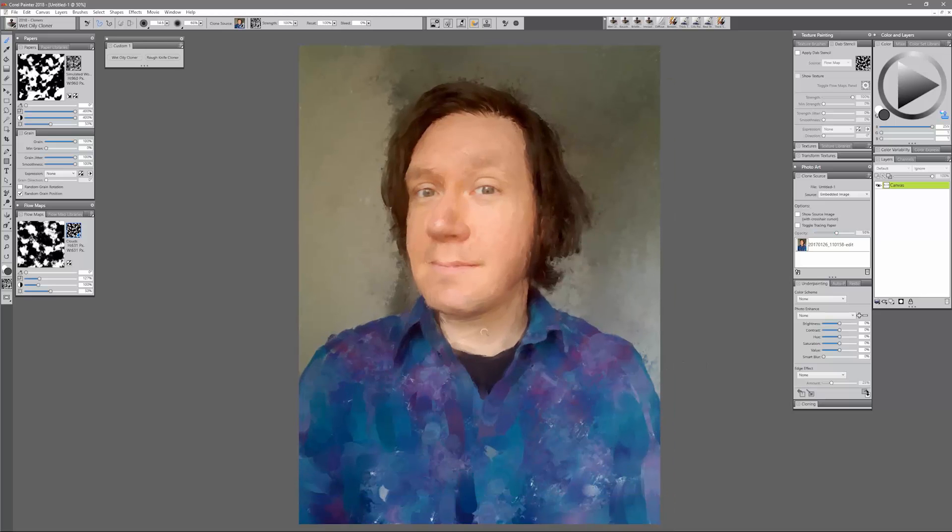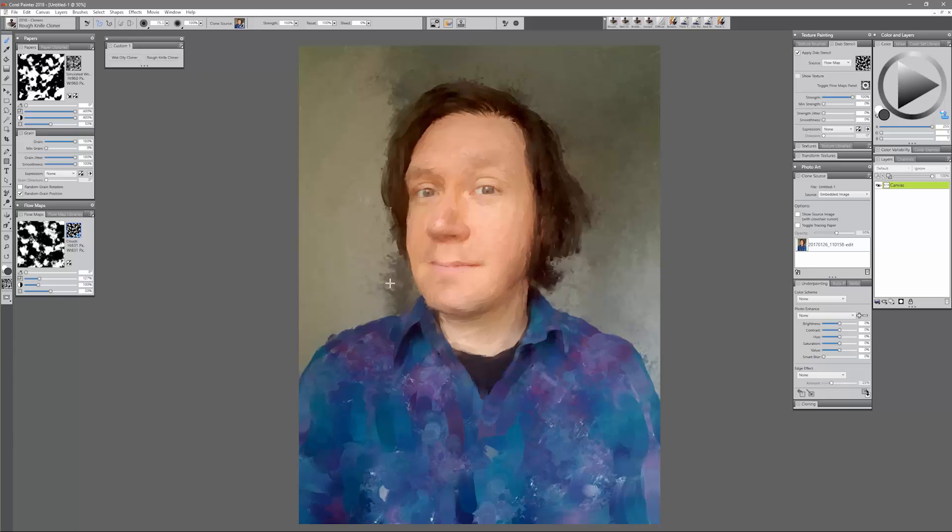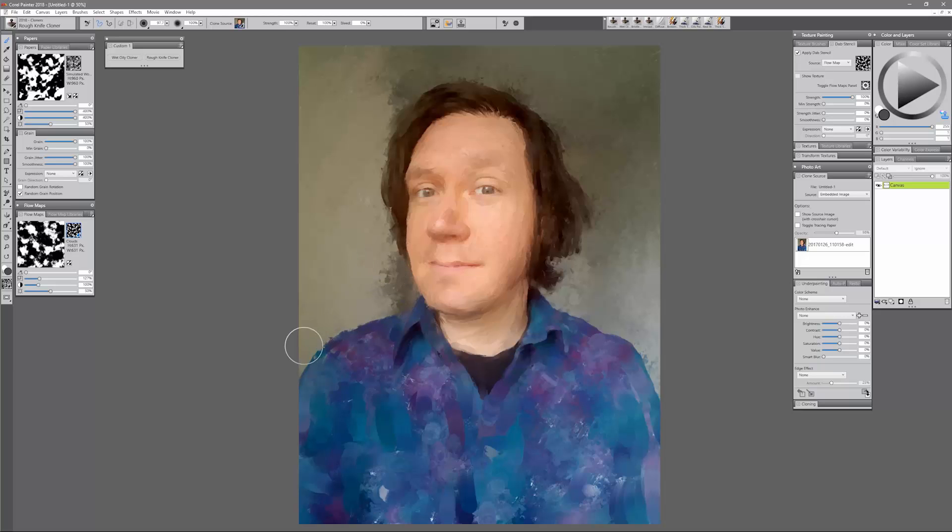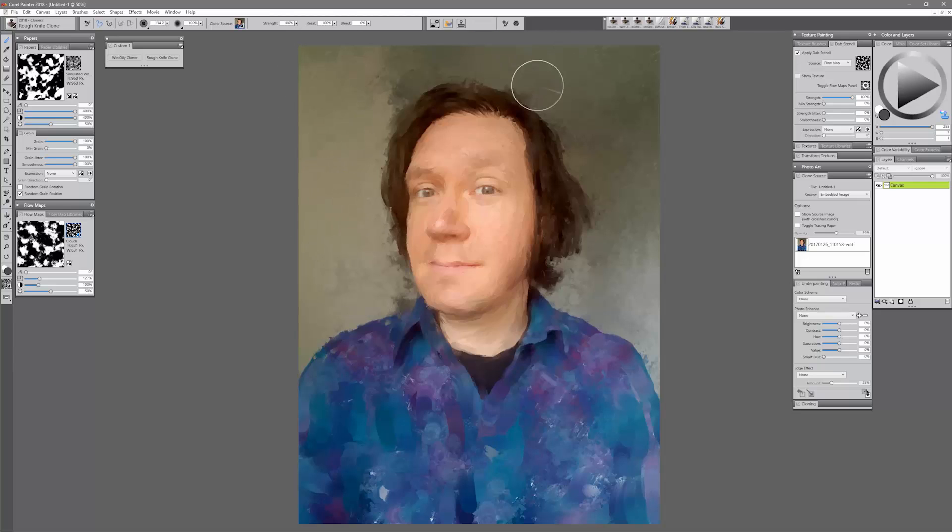All right, so now that I've blocked in the face I'm going to go back to the rough knife cloner and some of these background areas here I'm just going to bring back in those big broad brush strokes. You can do that on the shirt as well.